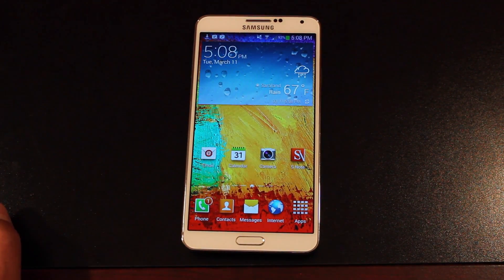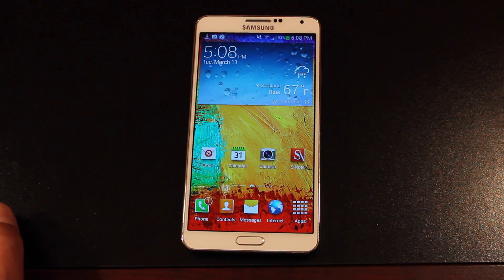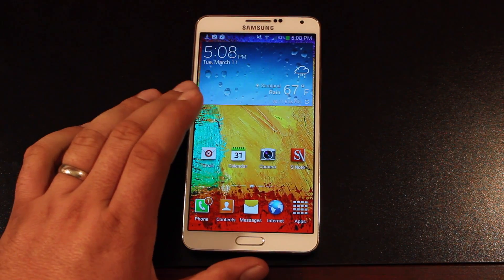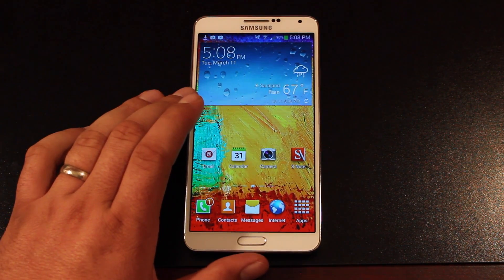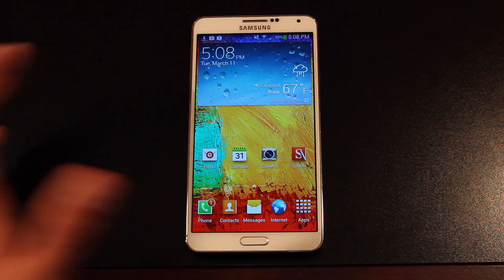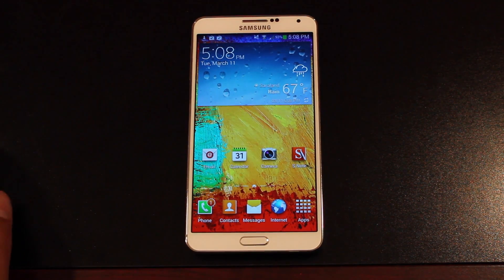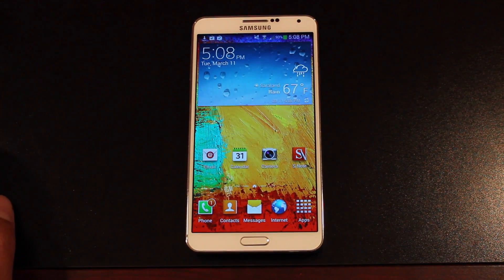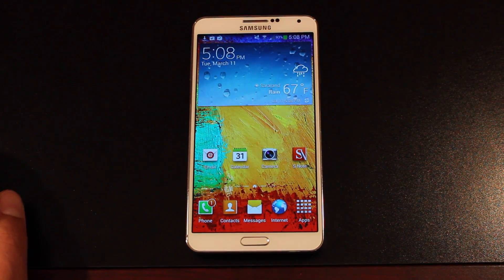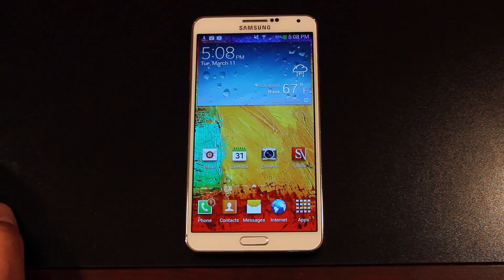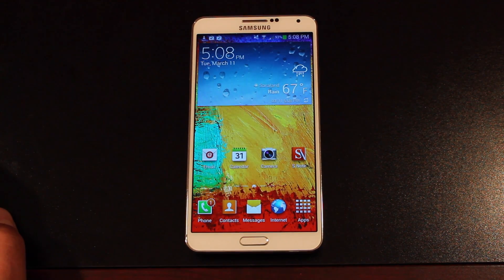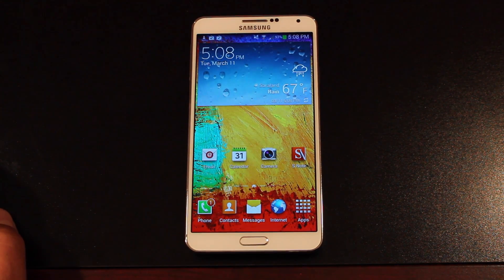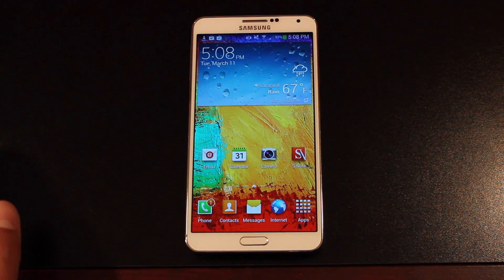Hey guys, Shane Storms with DroidModernX.com. Today I have just a very quick tip. This is one of the first things that I do on my Android device, especially the Samsung Galaxy lineup, which has always been kind of known for running this super heavy TouchWiz launcher.